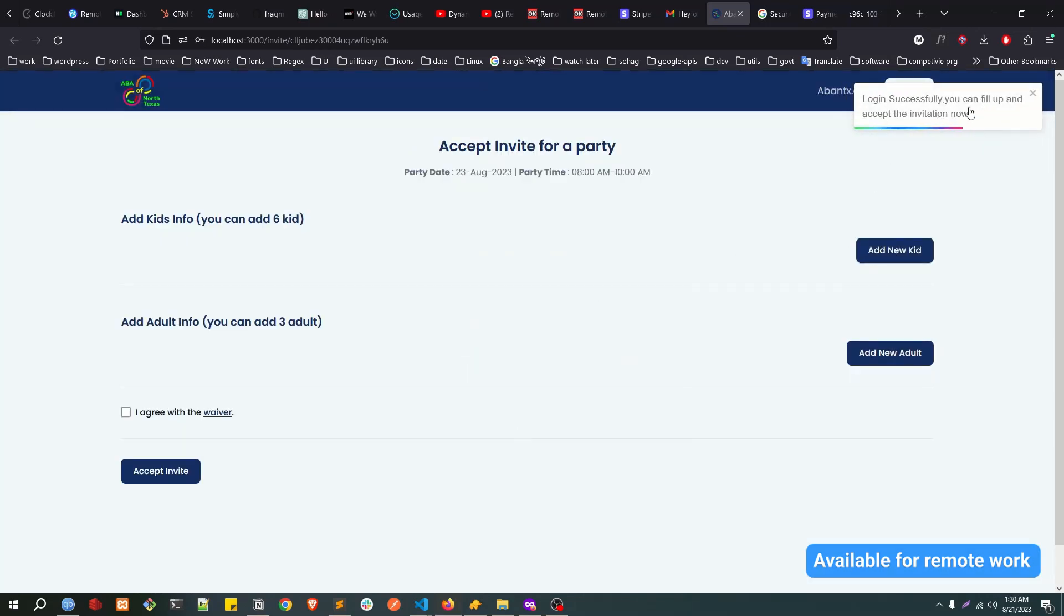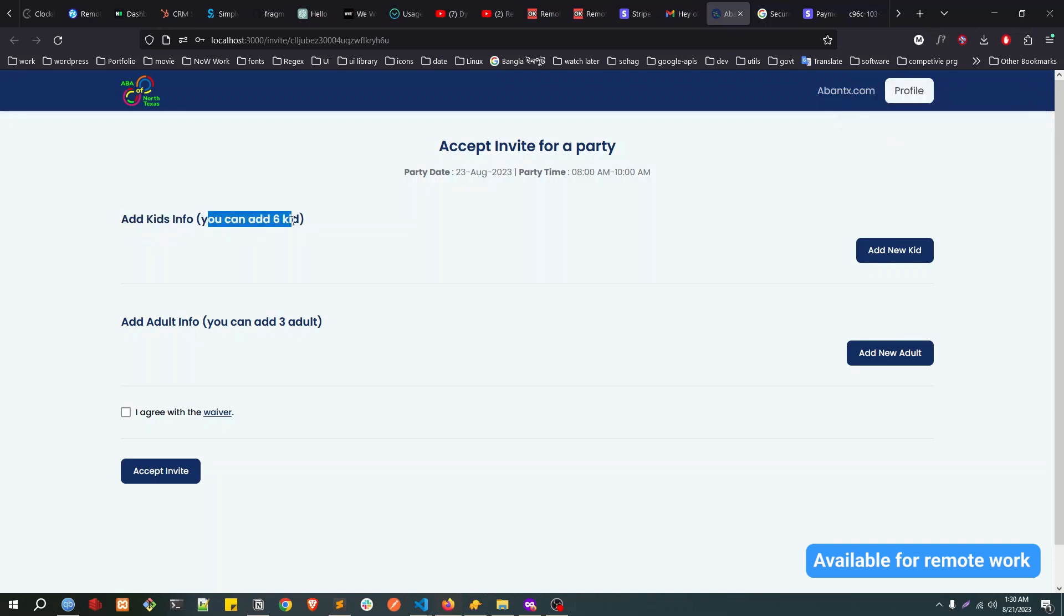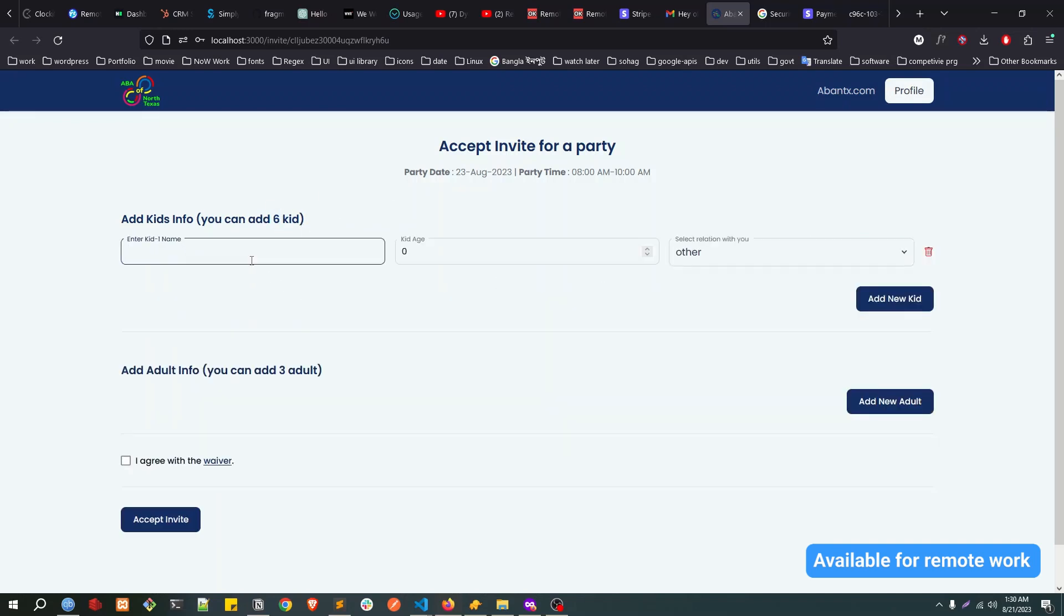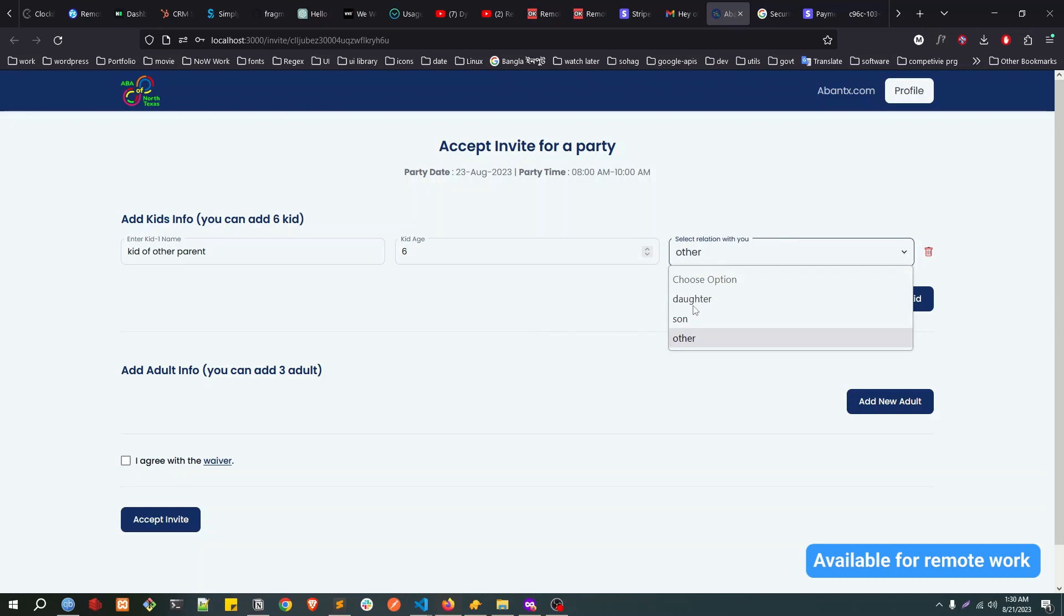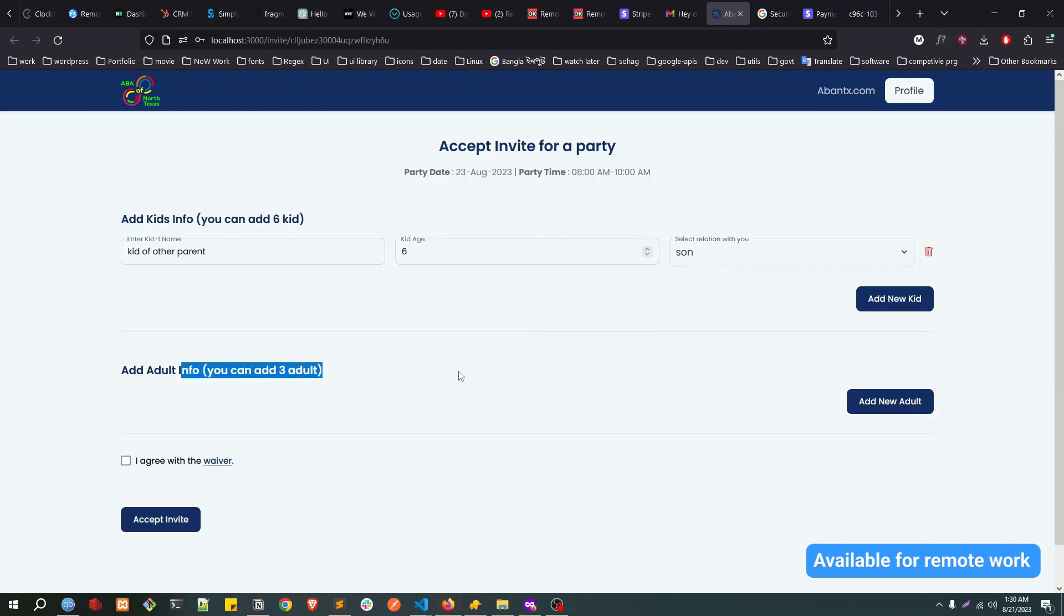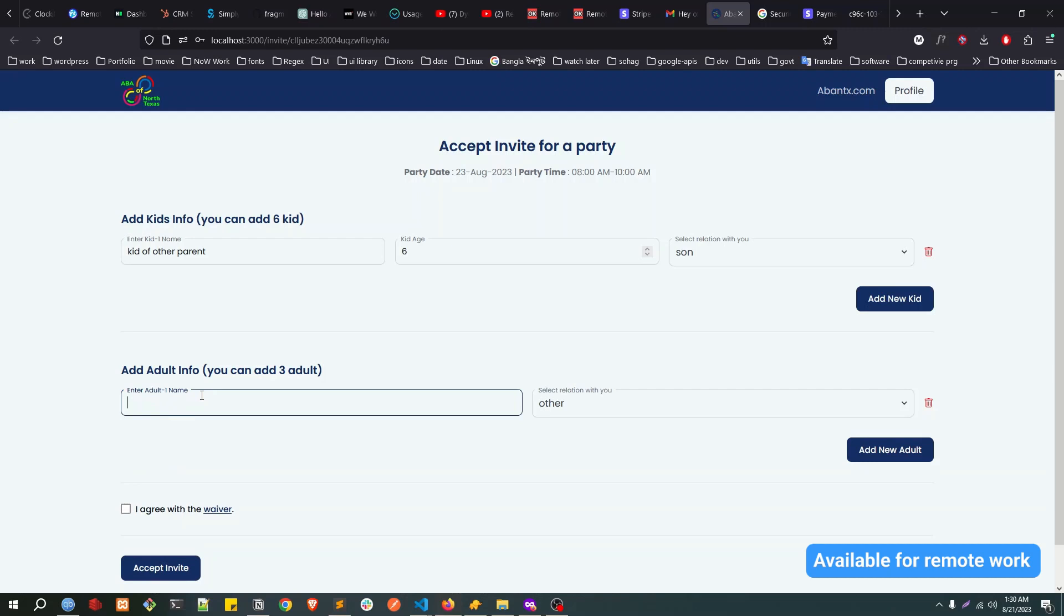Login successful. Now you can fill up the form and accept the invitation. Add kids info, you can add six. This is the max limit we have provided while inviting. Let's add a few more. Let's say kid of other parent, add a kid age, my son. If I want to add, we can add three adults. For now I'm just adding one.